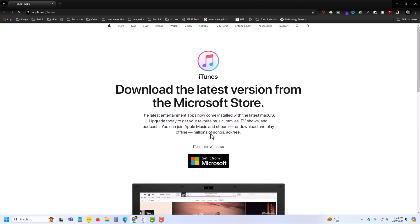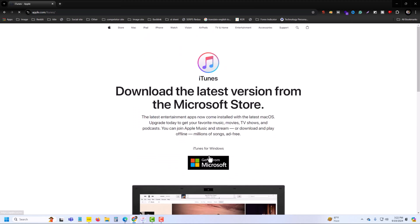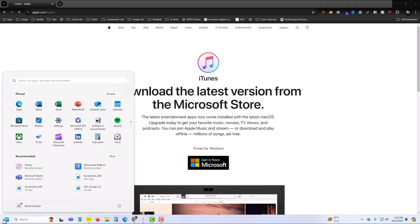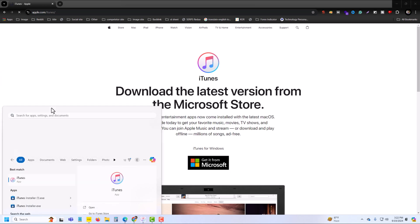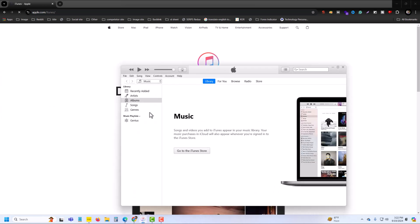Just press on this logo and it will be automatically downloaded and you have to install it. I already installed it. Press on iTunes, search on it.